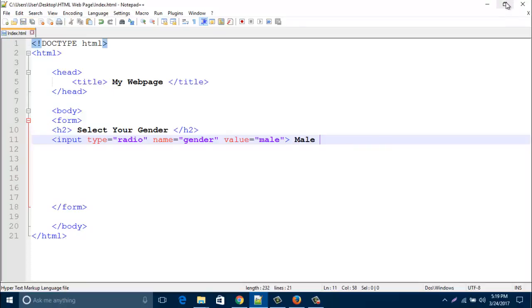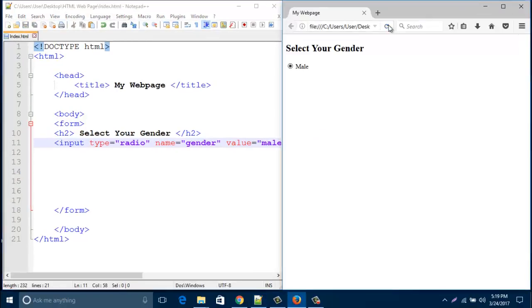Save this page and refresh it. Look, that radio button is already created with male.